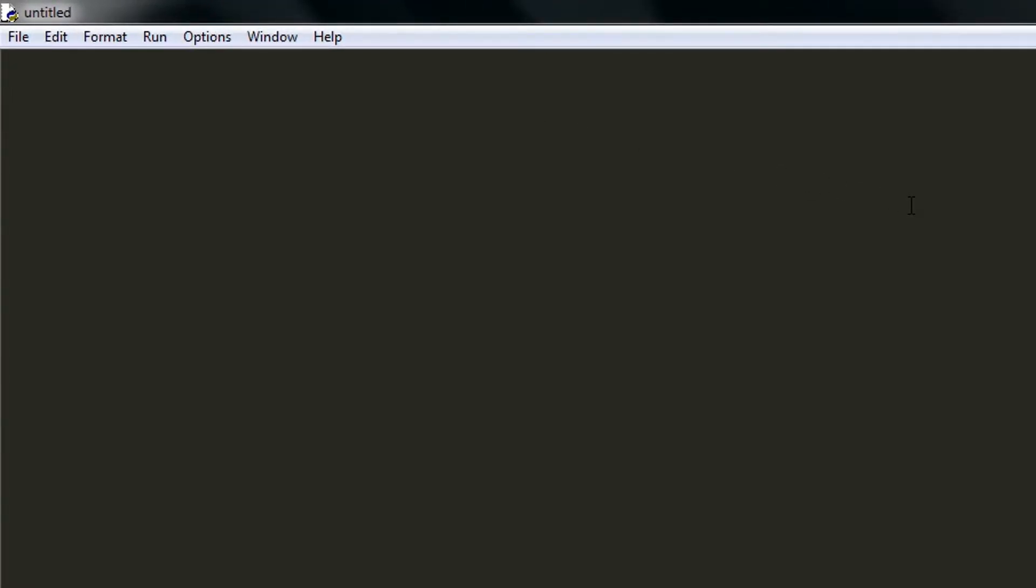We will first start by defining a function which can take argument that will be our matrix. I am calling the function as transpose matrix.